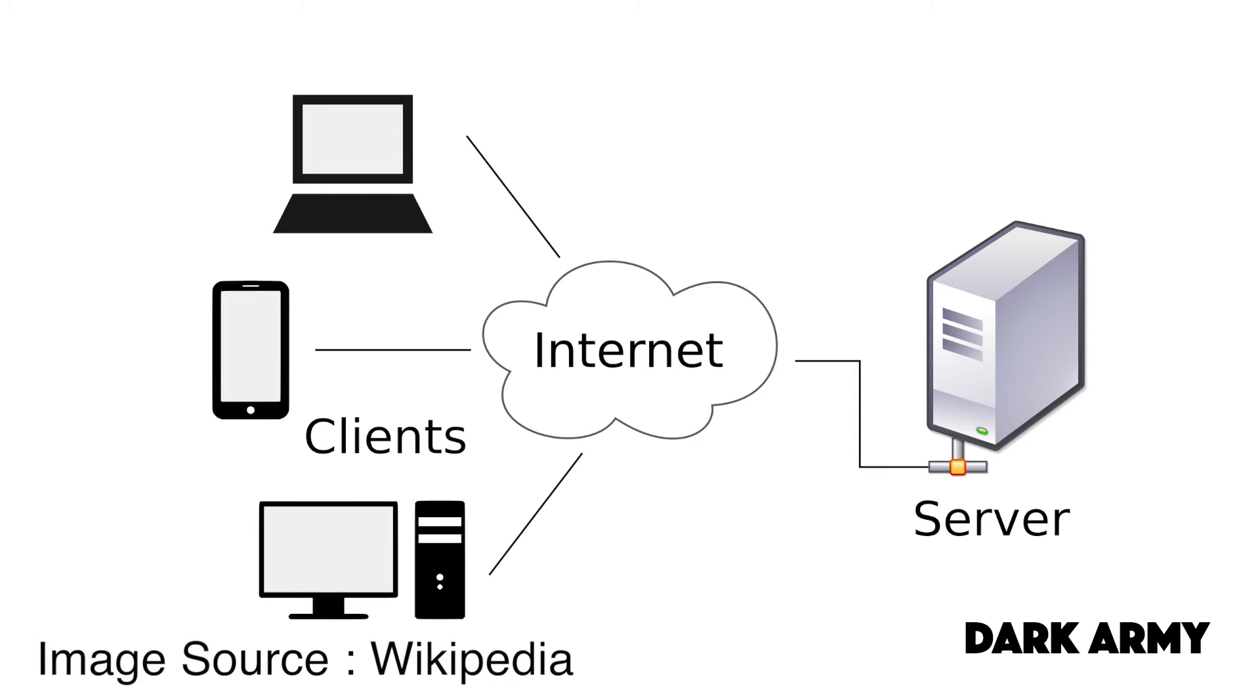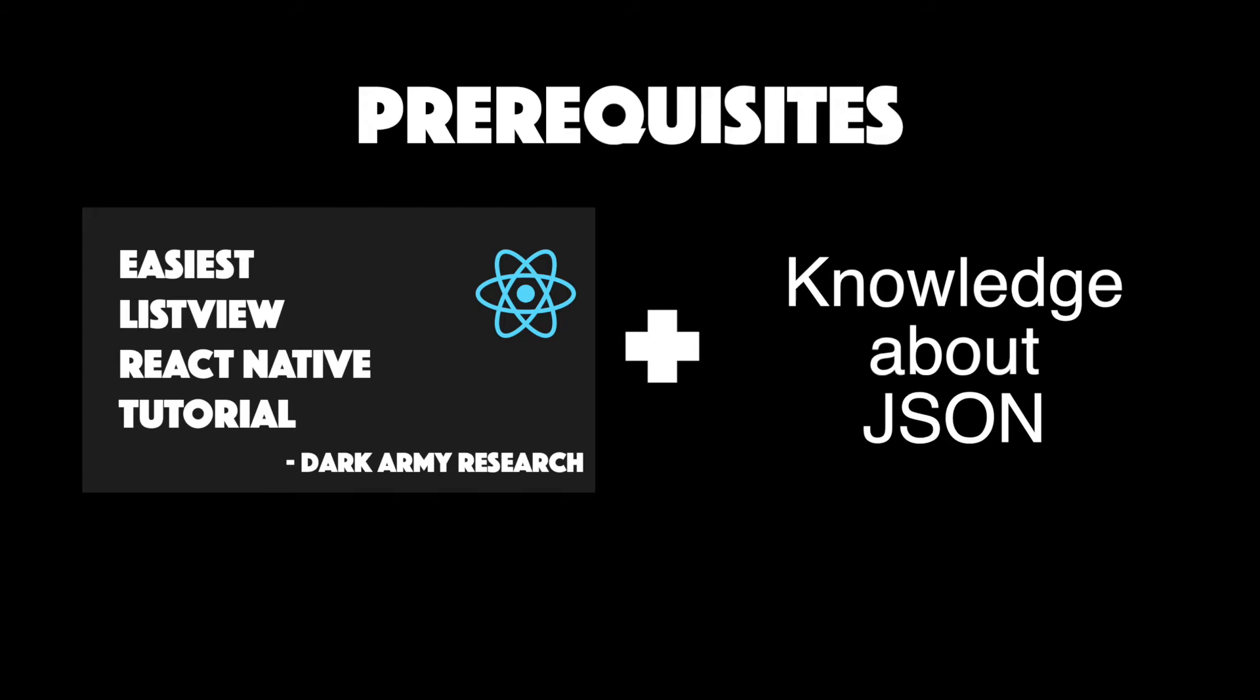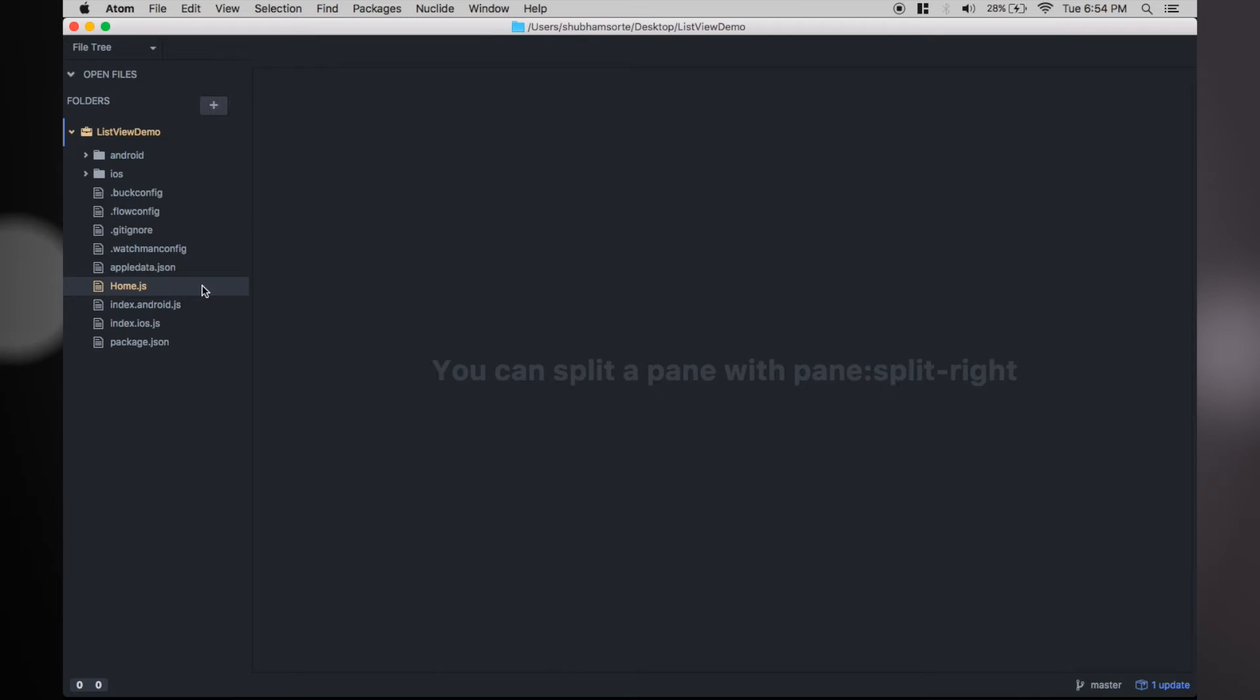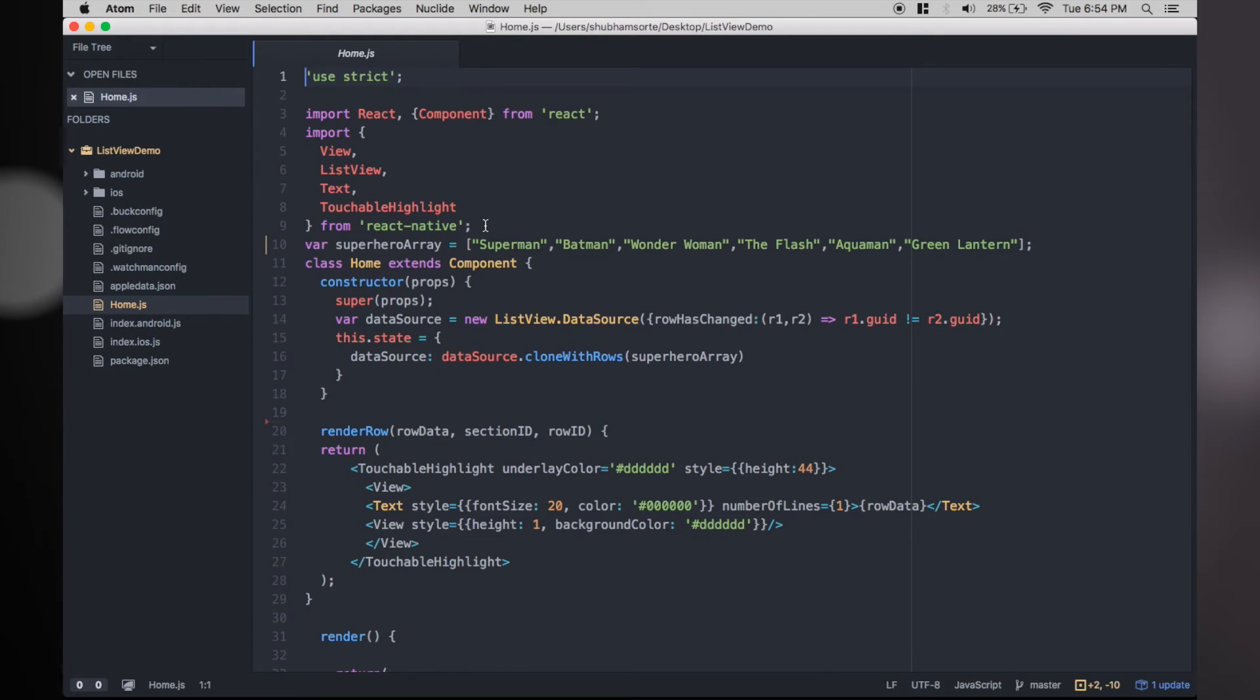Before we start, you need to watch the static list view tutorial and read about JSON or JavaScript Object Notation as a prerequisite. I will post some links for the same in the description.